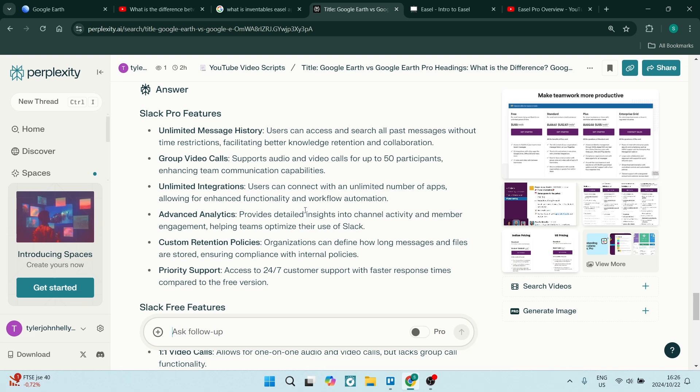Organizations can define how long messages and files are stored, ensuring compliance with internal policies. You also get 24/7 customer support with faster response times compared to the free version.